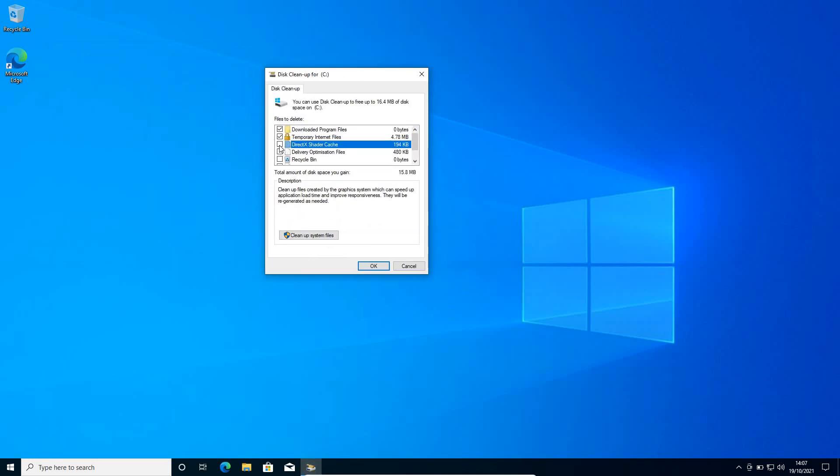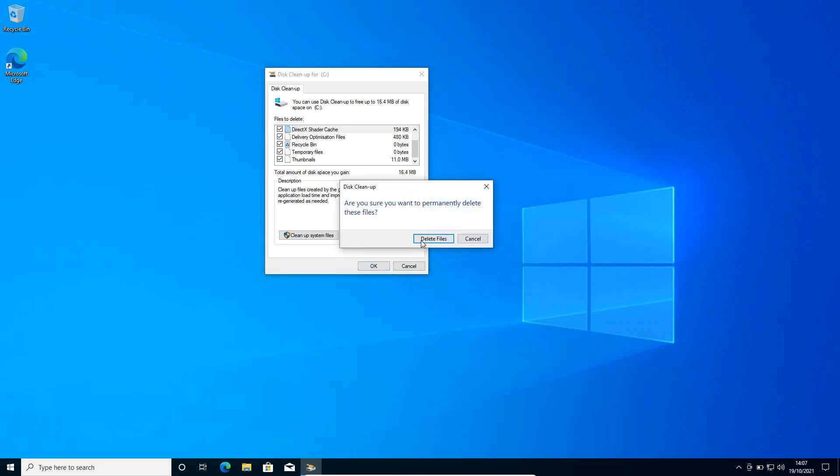Checkmark all the items. This will remove all the bad cache registries and the junk which is making the computer slow. This will only remove the junk from your computer. So please do not worry about it. Once you do a checkmark, click on OK.